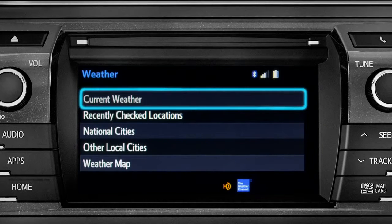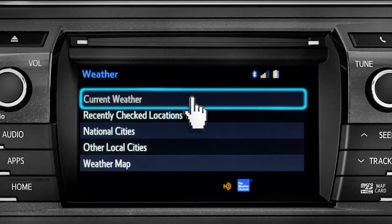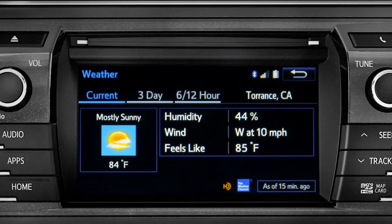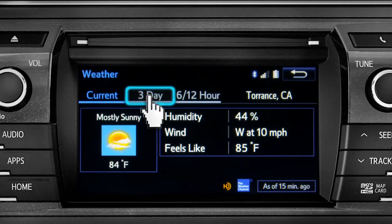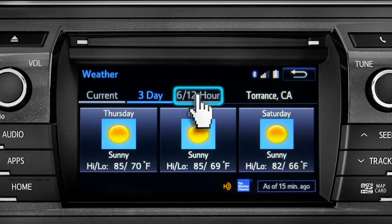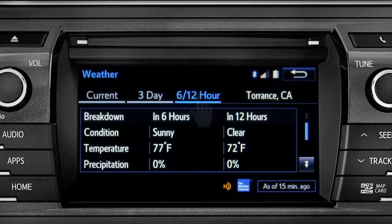Tap Current Weather to check conditions in your local area. On the screen that comes up, you can also check out predictions for the next three days, and for what to expect in the next six to twelve hours.